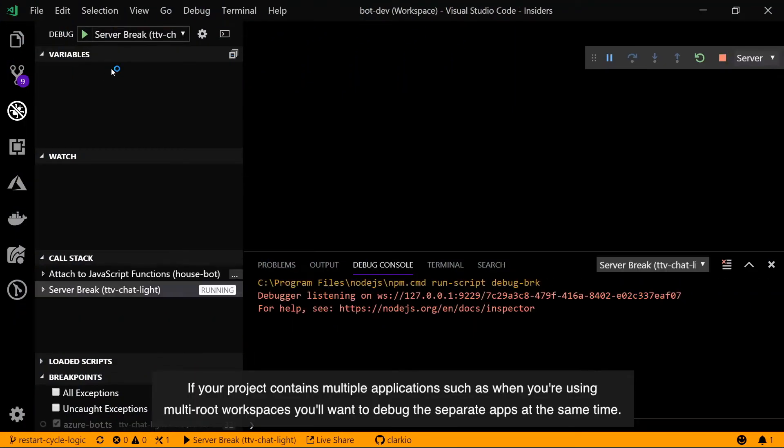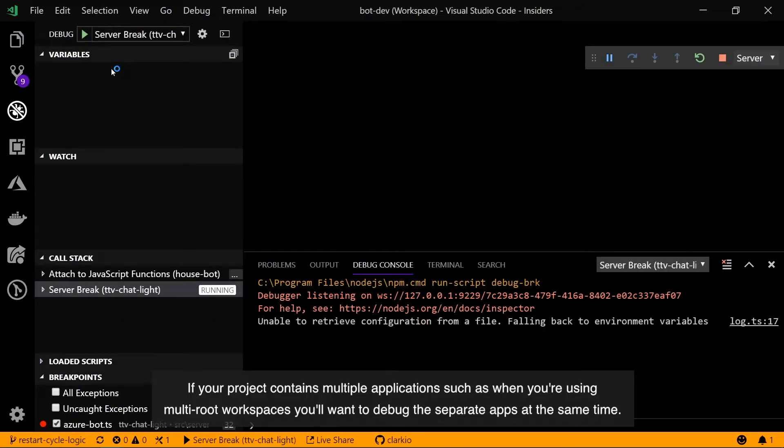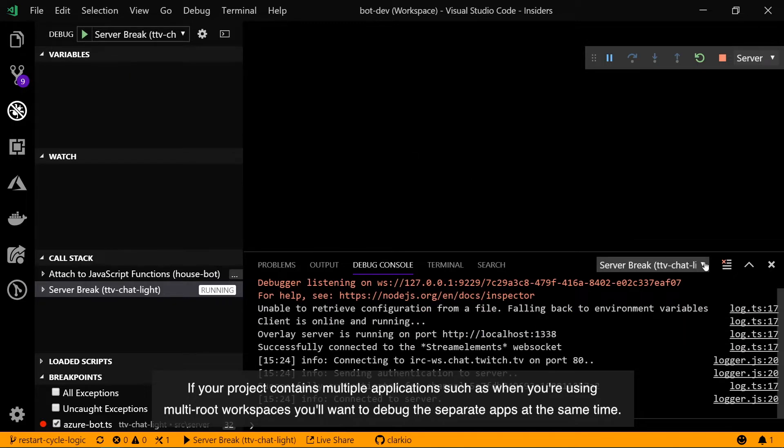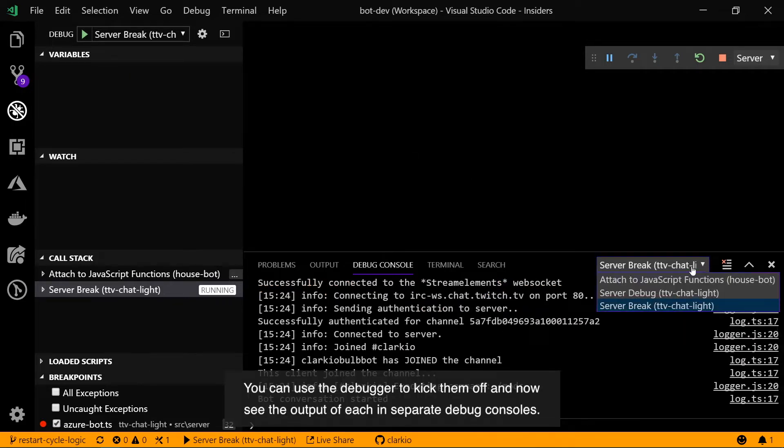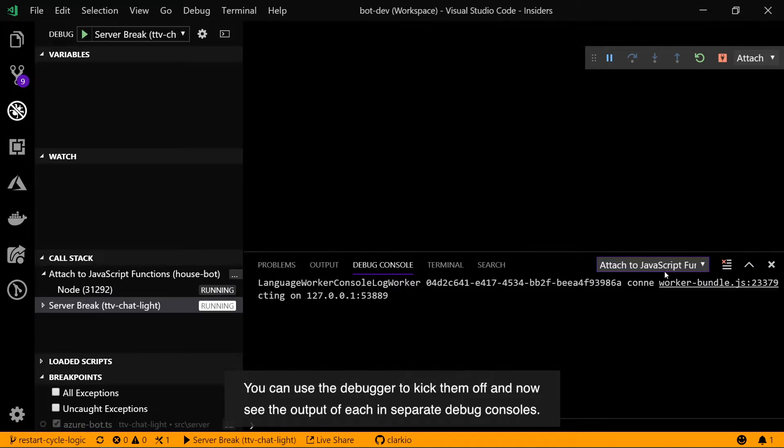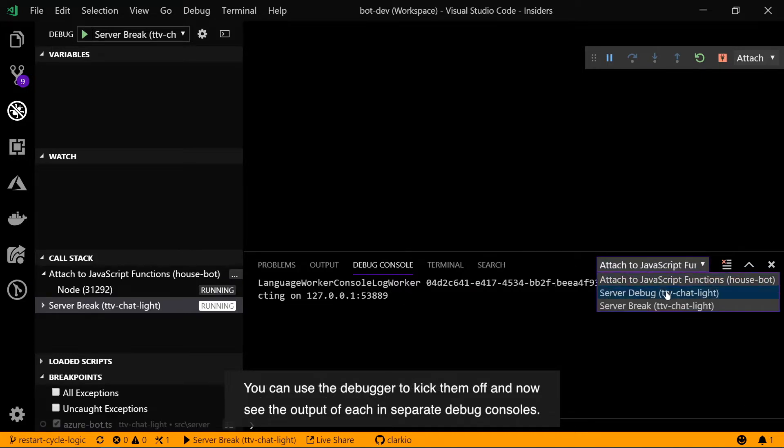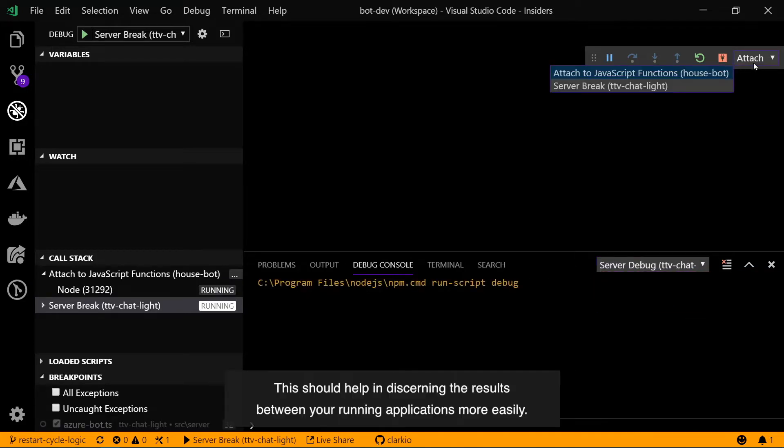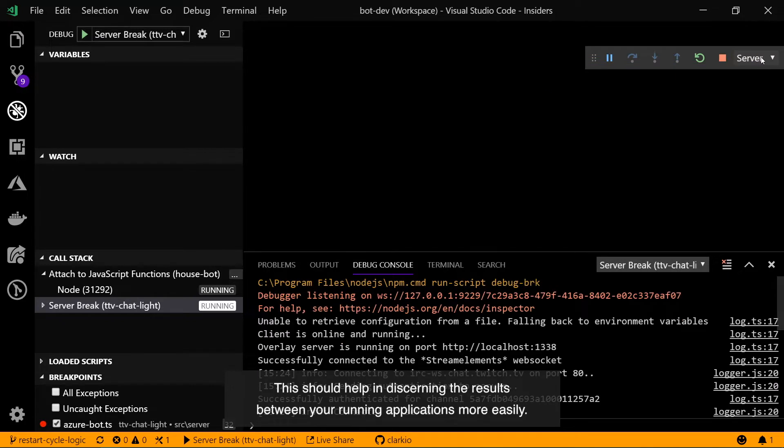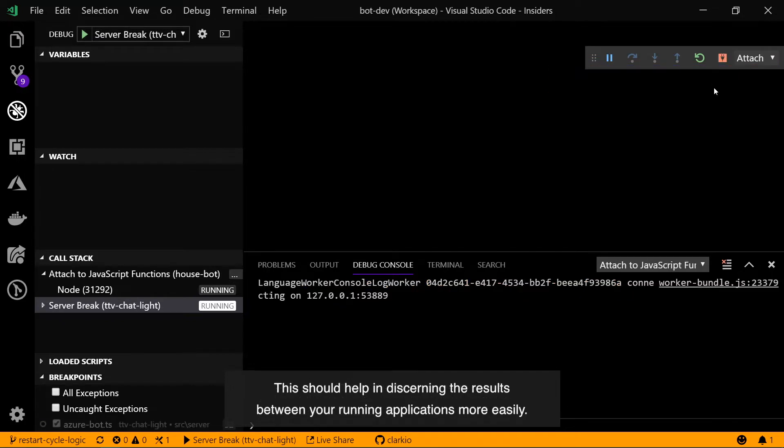If your project contains multiple applications such as when you're using multi-root workspaces, you'll want to debug the separate apps at the same time. You can use the debugger to kick them off and now see the output of each in separate debug consoles. This should help in discerning the results between your running applications more easily.